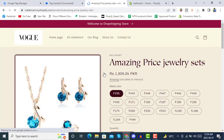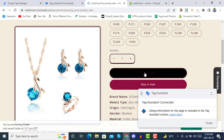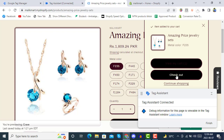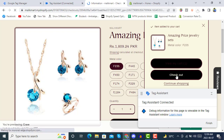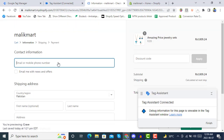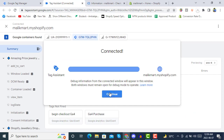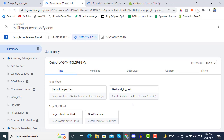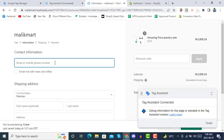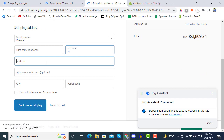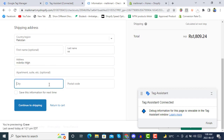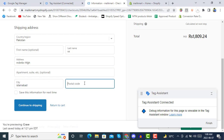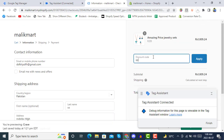After going to the product, we will purchase it by clicking on Add to Cart, then we are going to checkout. Right now we only have Add to Cart fired here. We will click Add to Cart and then enter the data to proceed to purchase, and we are also adding a discount code.